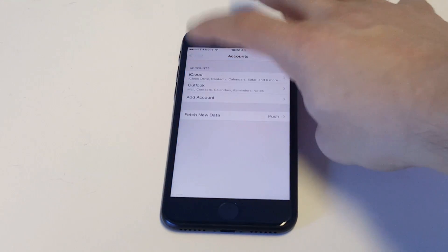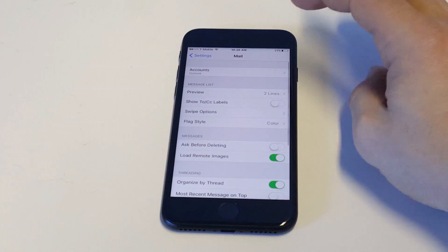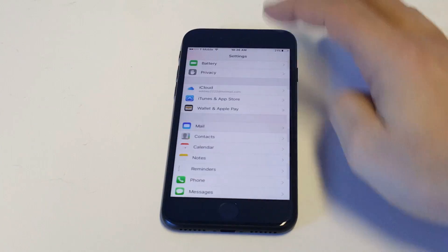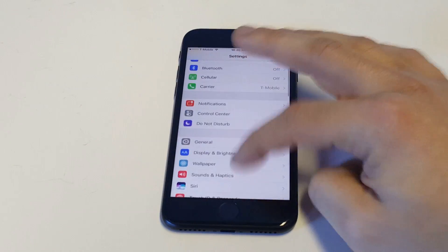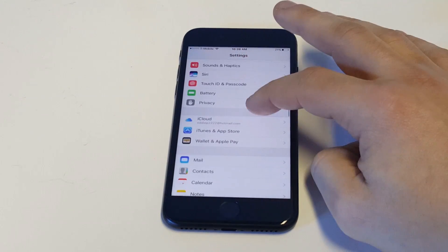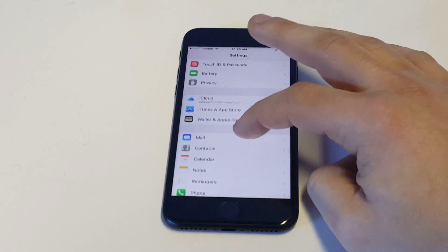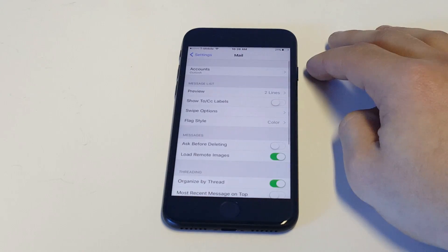So what you want to do is click on your settings and then you want to scroll down which shouldn't be too far towards the middle where it says mail.